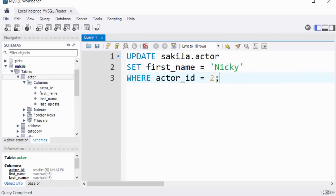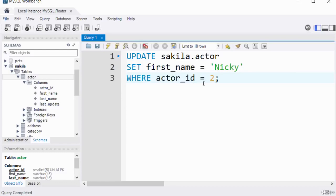For example, if you wanted to update a record: UPDATE actor SET first_name = 'Nicky' WHERE actor_id = 2; — the WHERE clause ensures only the record where actor_id = 2 gets updated. Without it, all records could be affected. That's basically the importance of using the WHERE clause. Thanks for watching, bye for now.